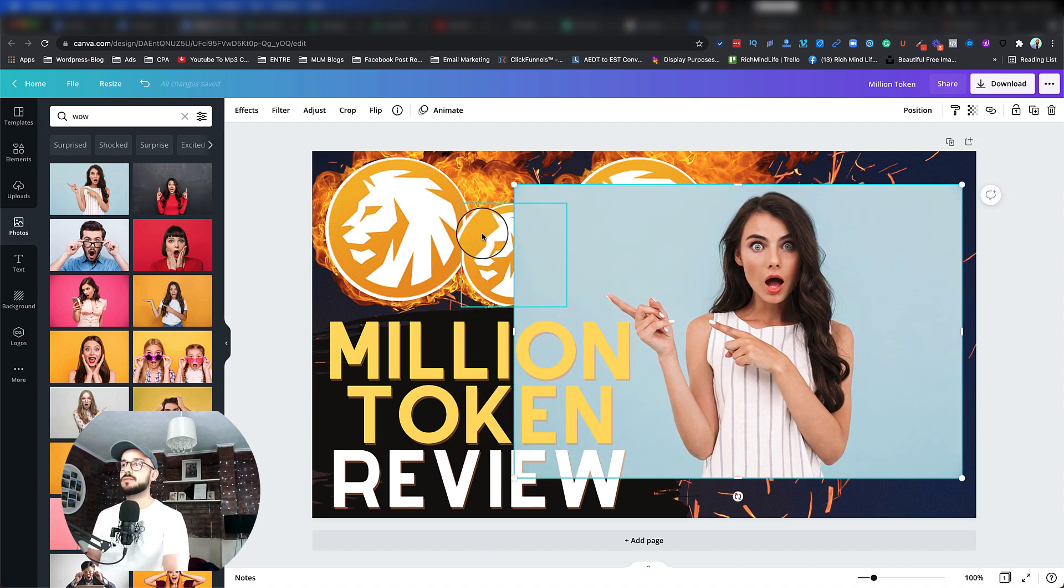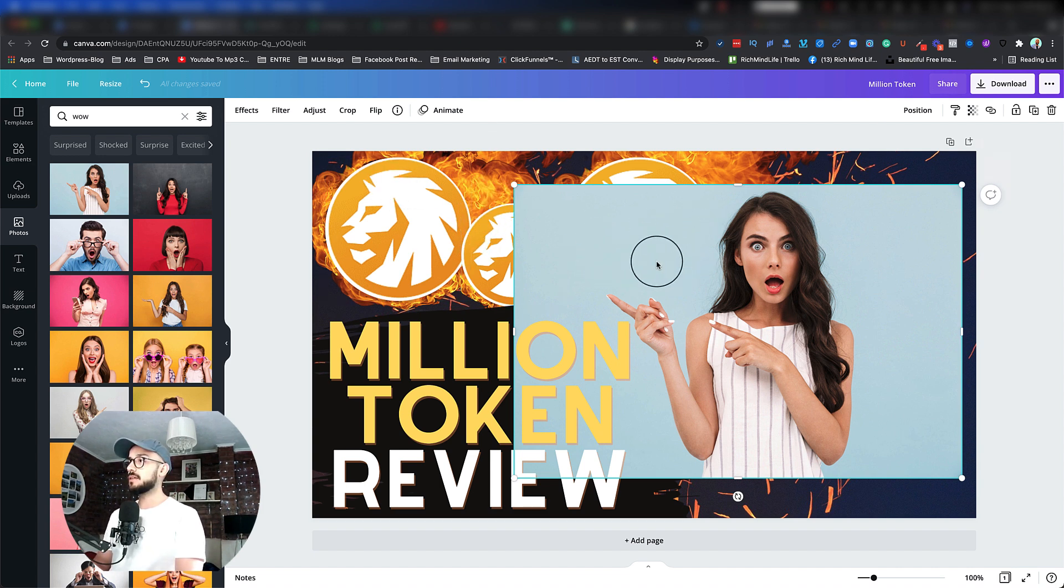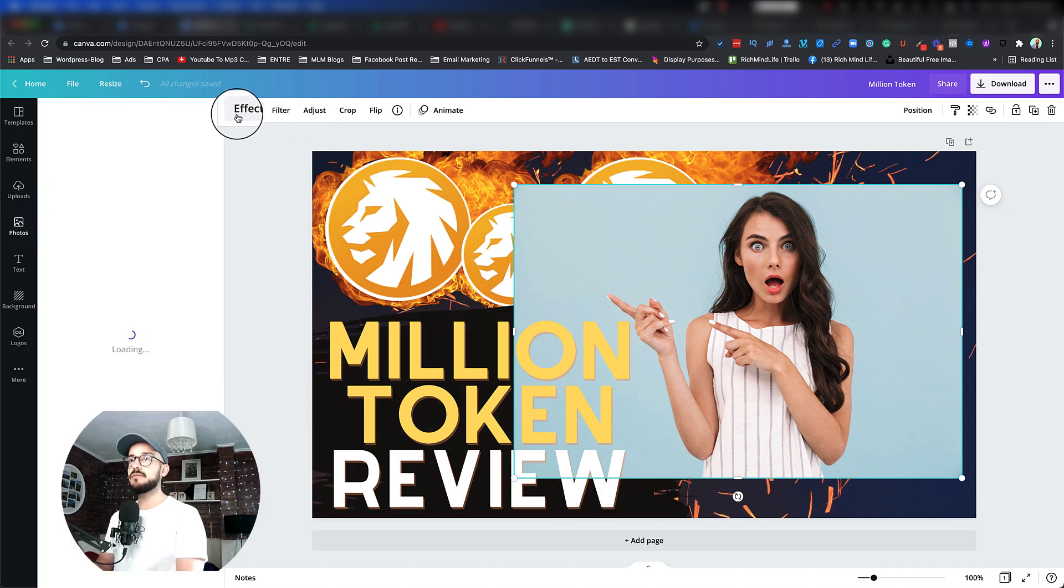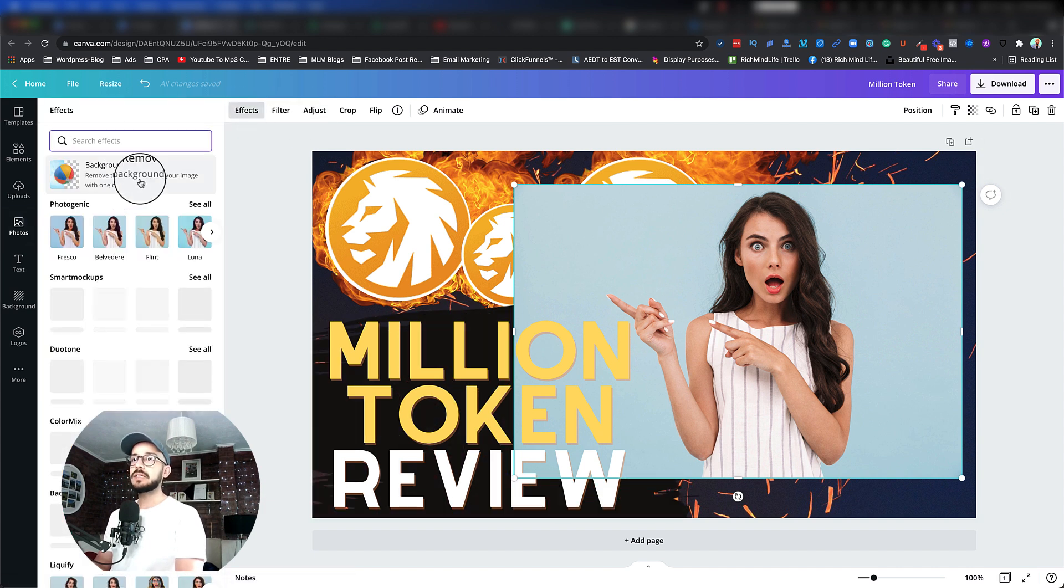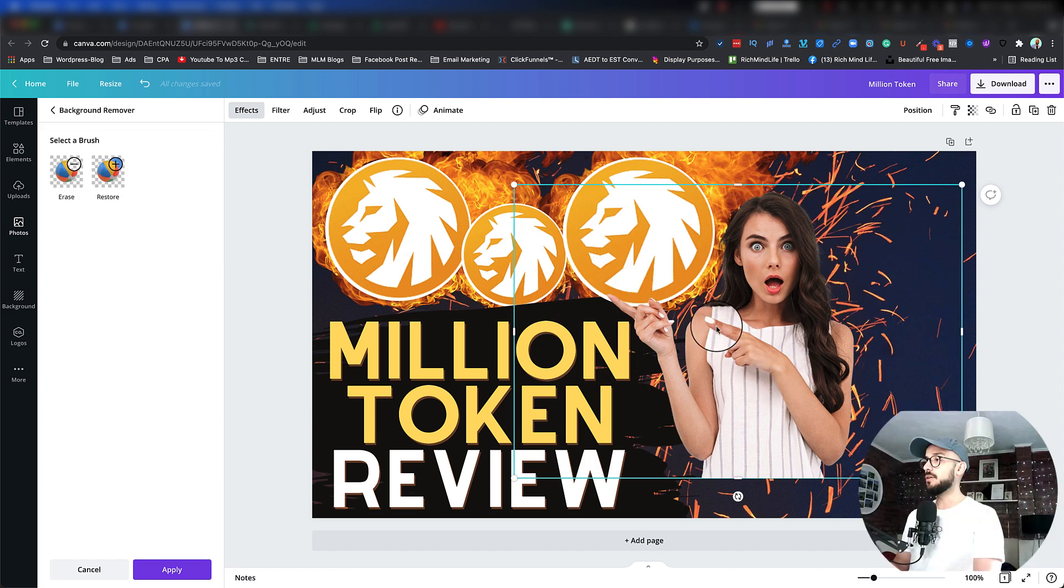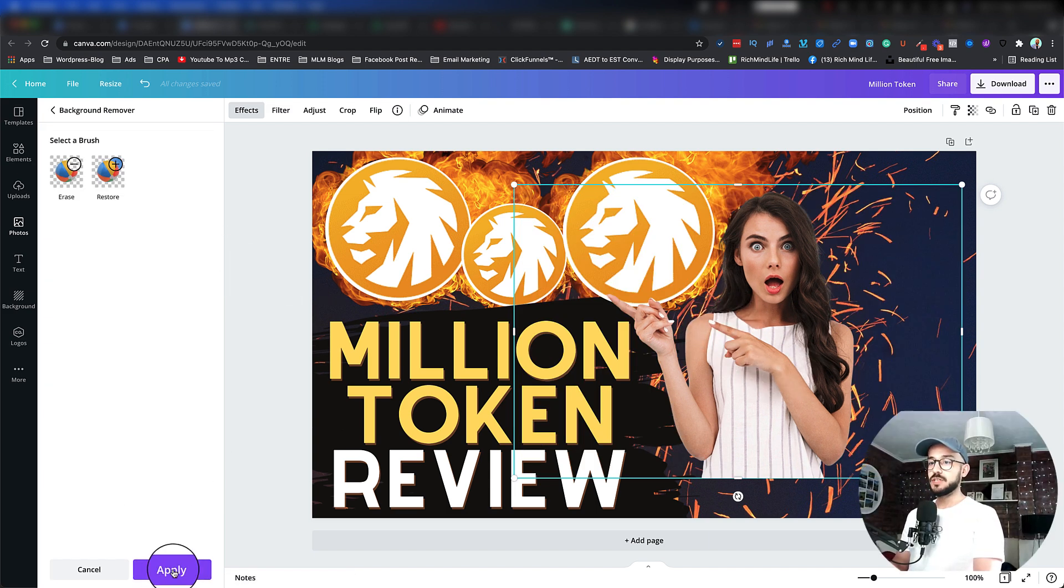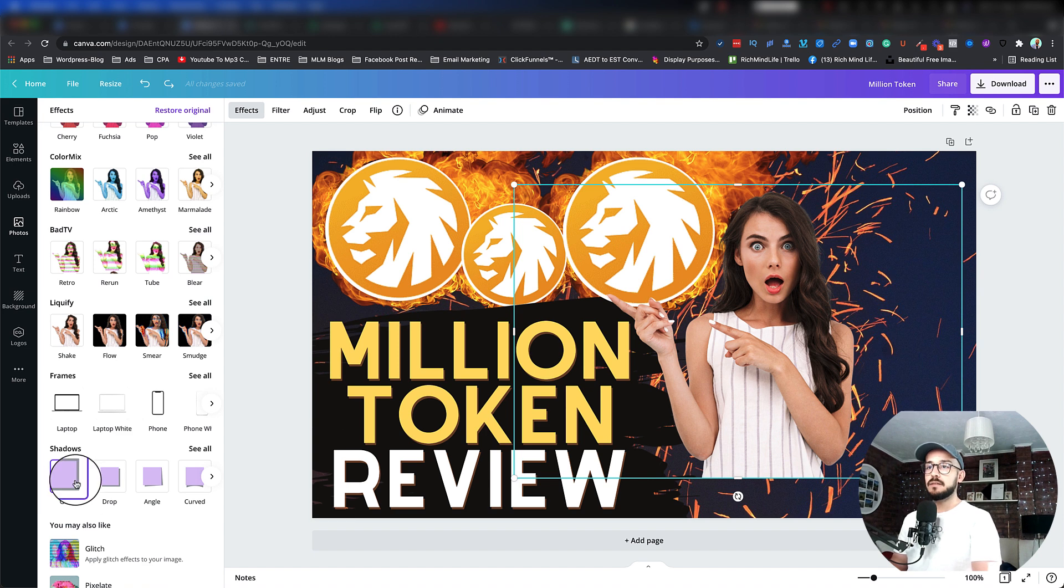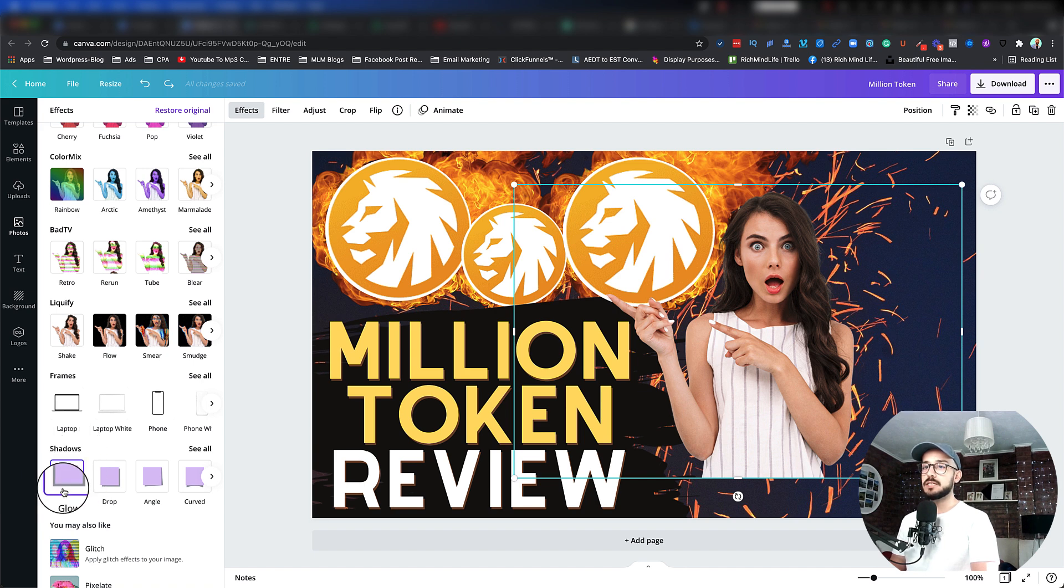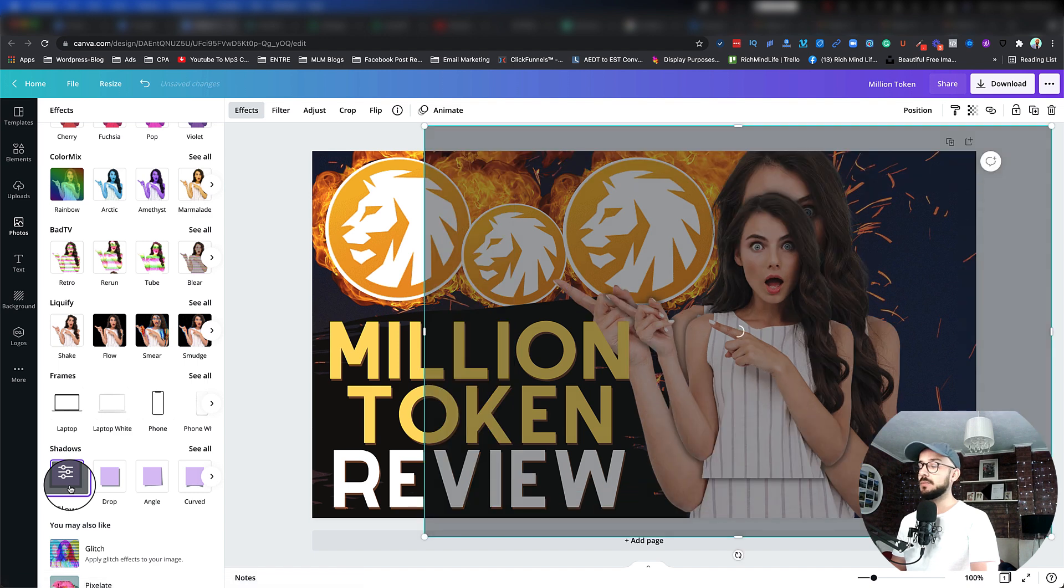Now I want to get rid of the background. So one of the beautiful filters and effects that Canva has for free is the background remover. So you click on Effects and click on Background Remover. There we go, the background is gone. We just need to hit Apply. Now what I want to do is give it a silhouette, or basically a glow. So click on the Shadows, we click on the Effects, and then we go to Shadows, click on the Glow.